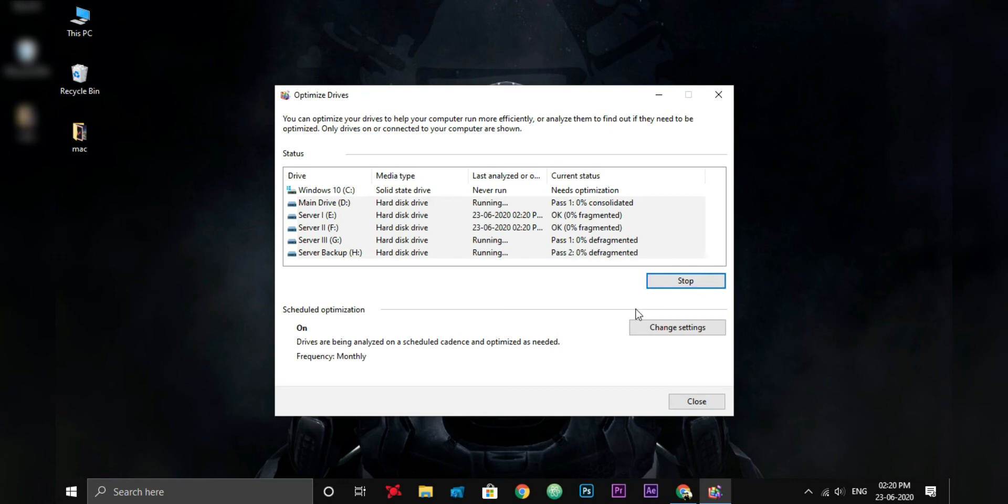It will take some time depending on how large the fragmentation was and the size of your hard drive.